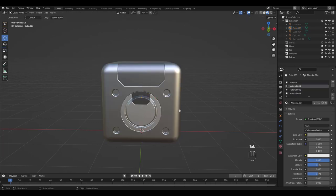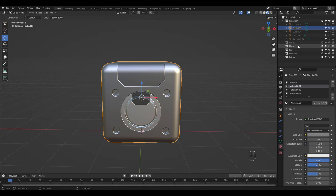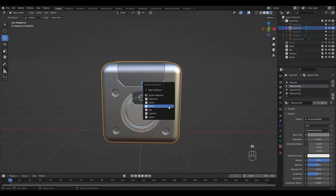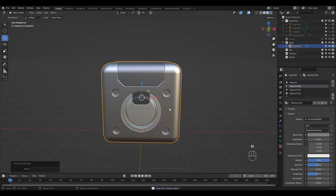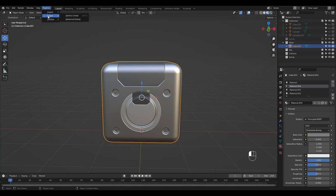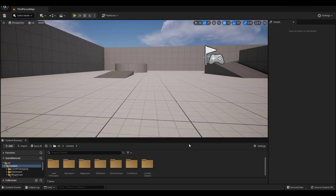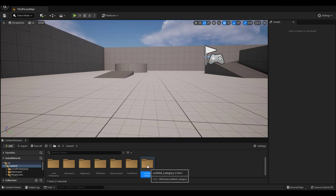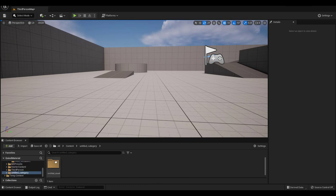Thanks to the add-in we can just move the object to the mesh collection and send to Unreal. I've already created a third-person project so let's take a look at our object in the Untitled Asset folder.